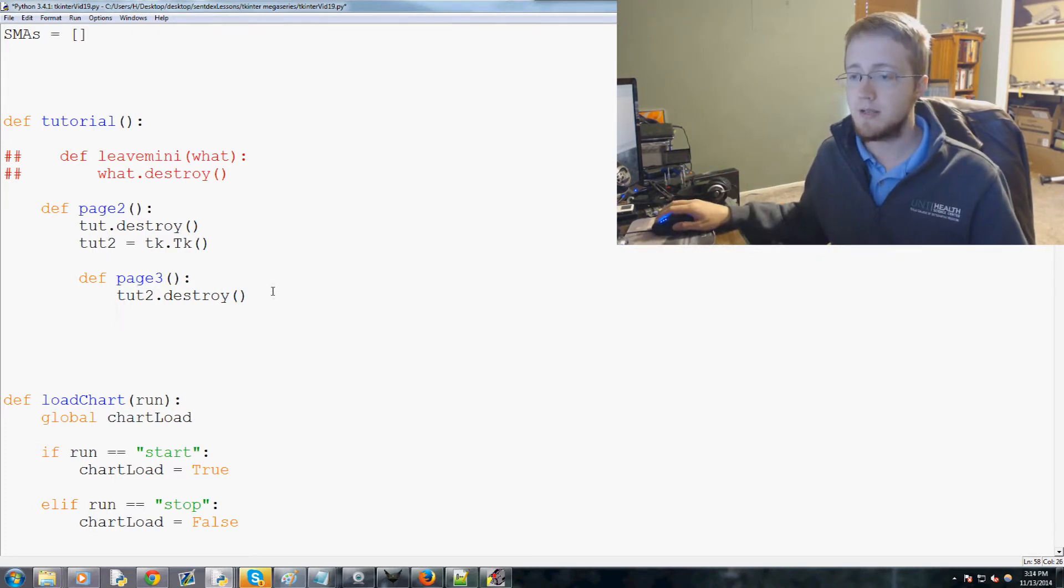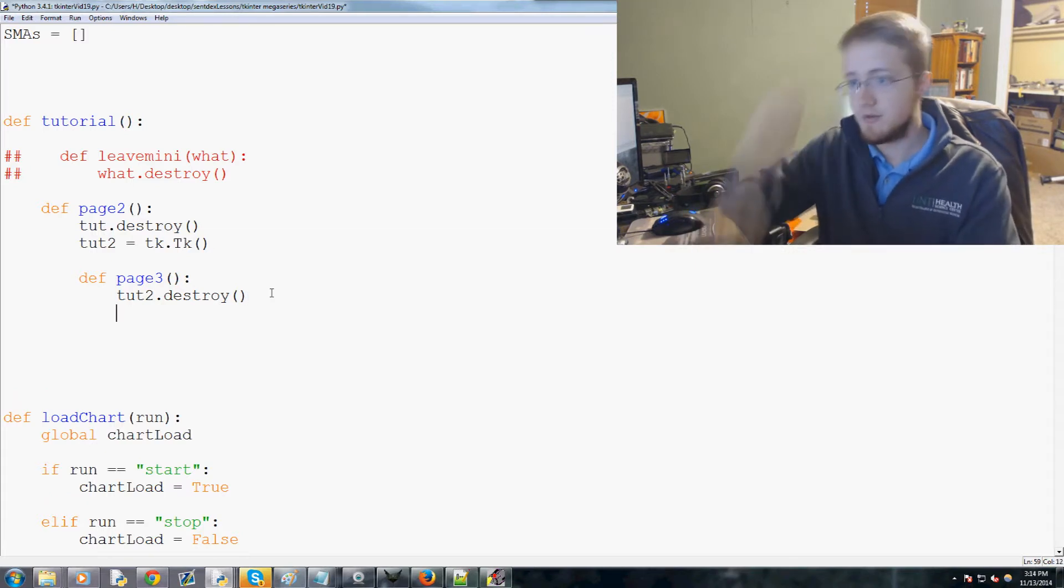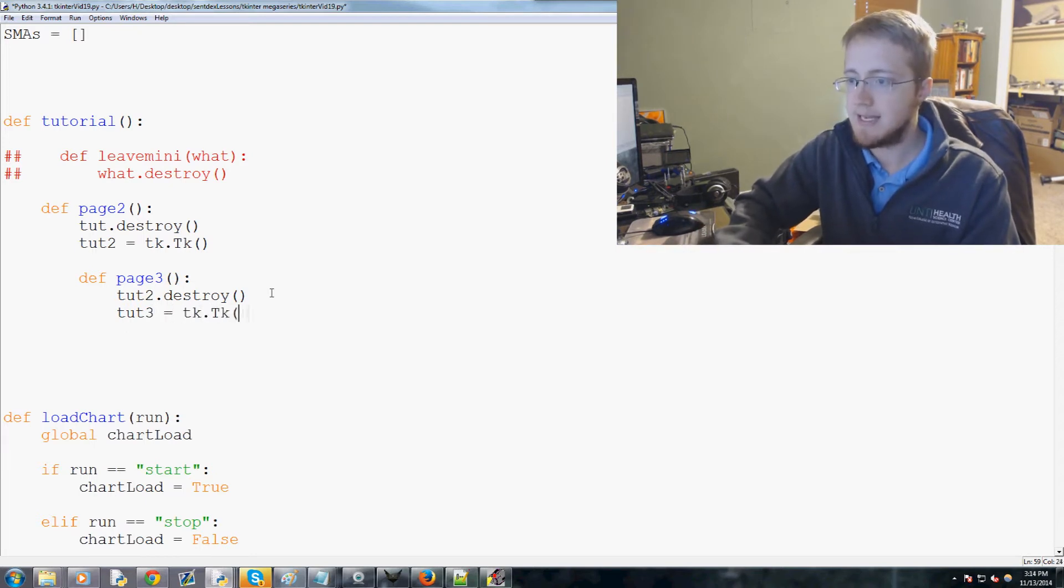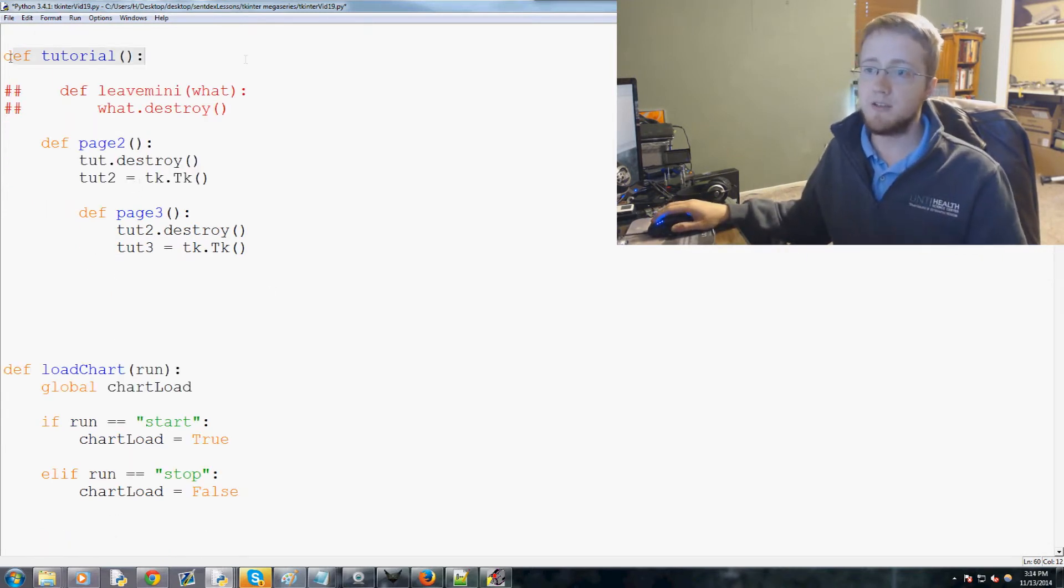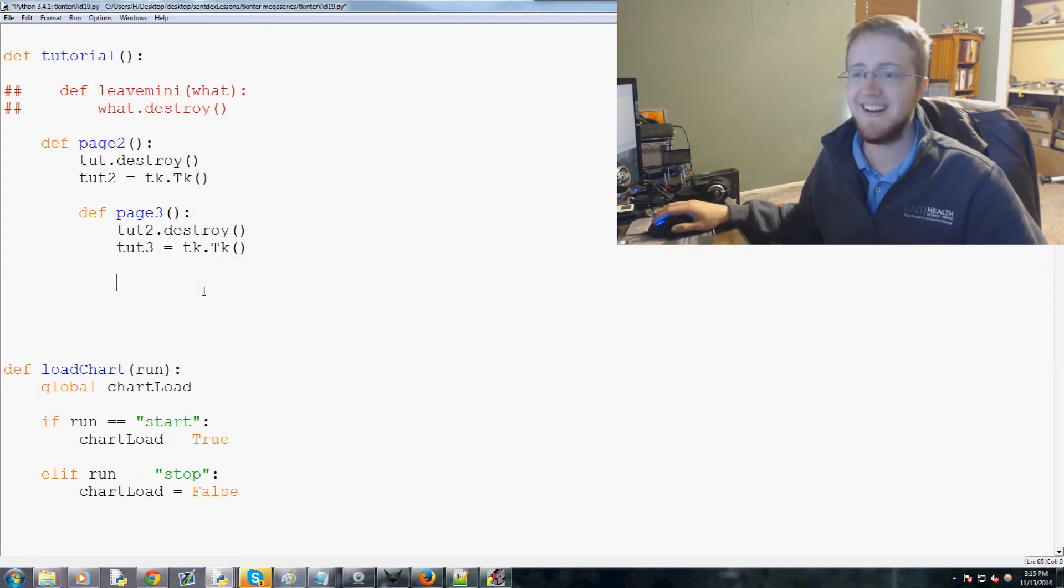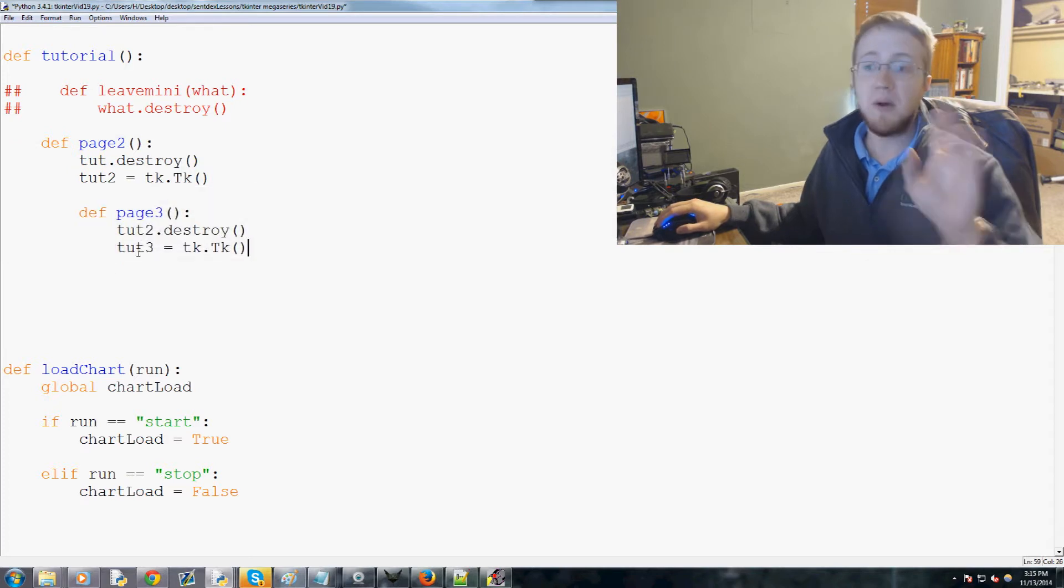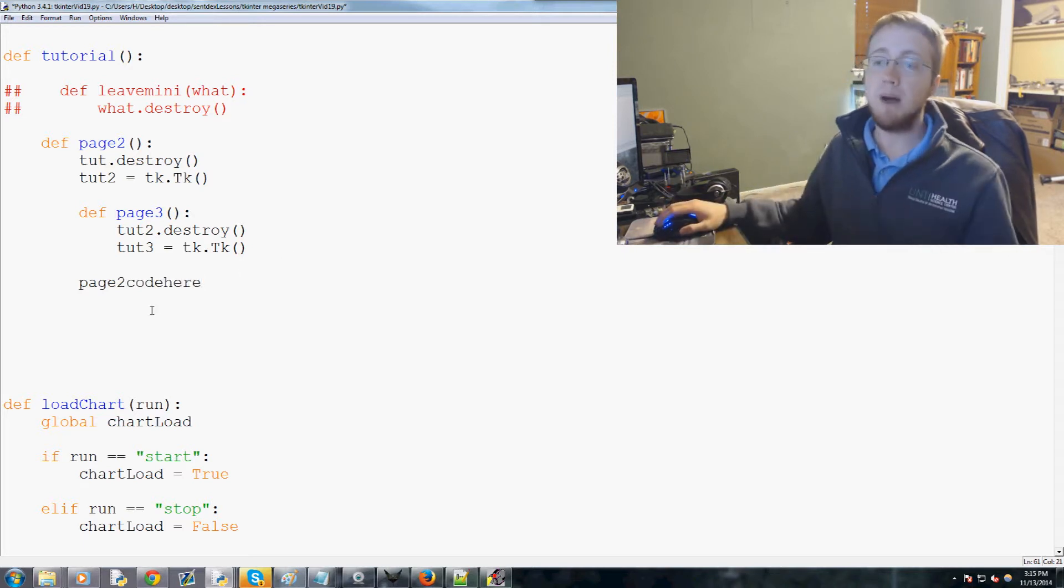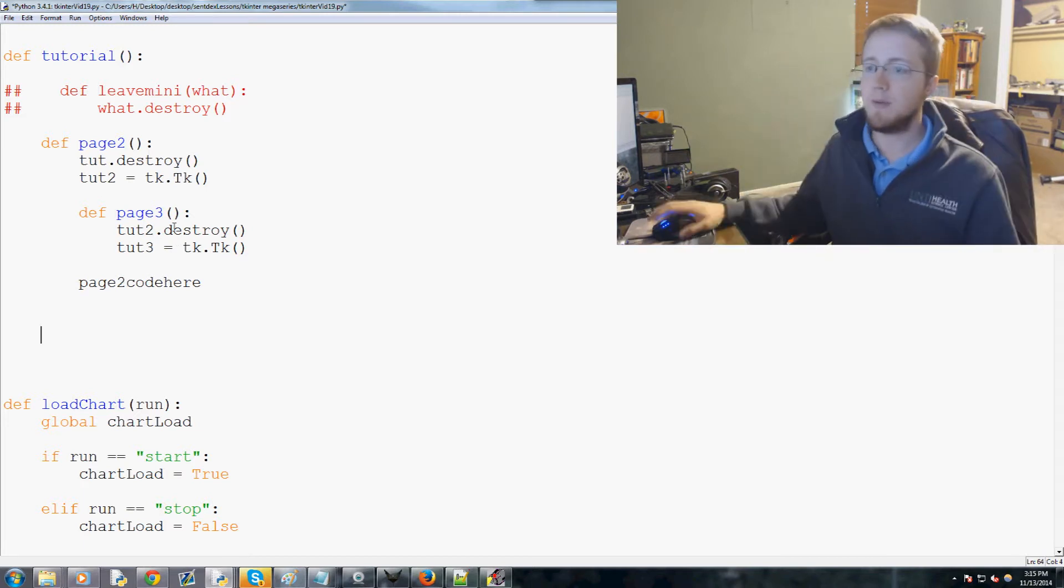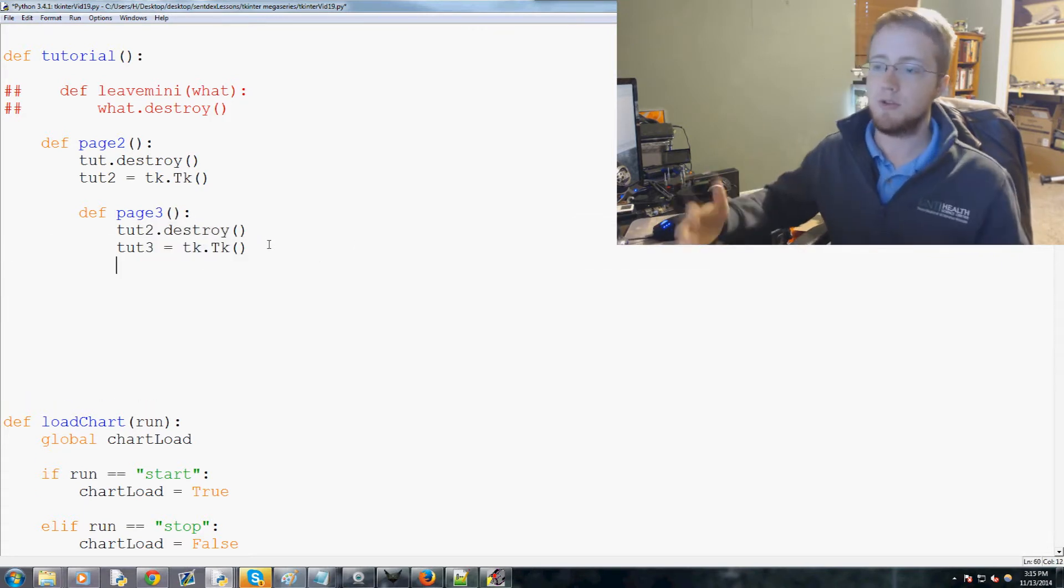So page three tut two dot destroy, and then we define tutorial three, so tut three would equal tk dot tk. Basically, we haven't actually defined the tutorial page yet, it'll be down here. Then page two's definition will have page three, and whenever we're ready for page three, we'll have page two code here, and then the button that you click next, the command for next will be page three which destroys page two and loads up page three with whatever data is in page three. That's how it works.